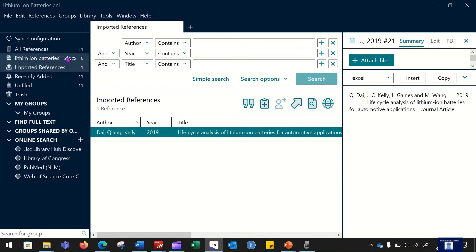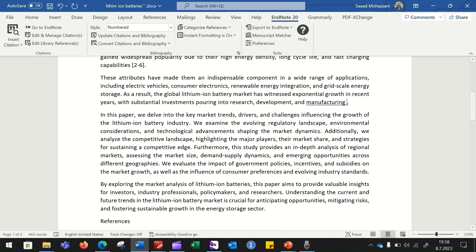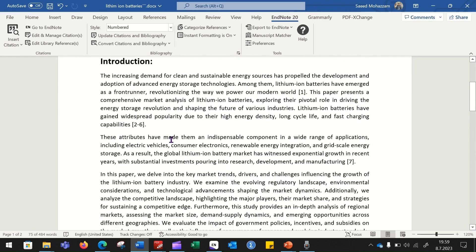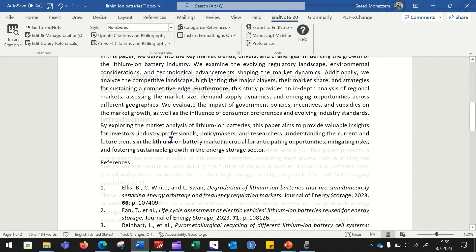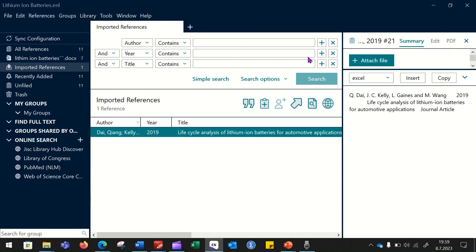Previously we had 10 articles and now we have 11 references. You can see in the EndNote library that there are 11 references, and in my document I have used six of them. The 'Imported References' section shows newly imported references. If you delete a reference it goes into the trash. To add this new reference to the document, select it, go to your document, place your cursor where you want it, and click the citation button — the reference will be uploaded automatically. In this way your EndNote library keeps updating as you keep adding references, making it a very easy way of managing citations.